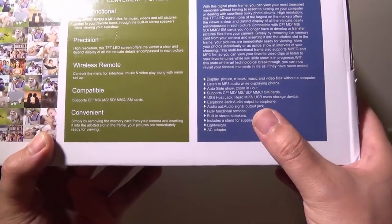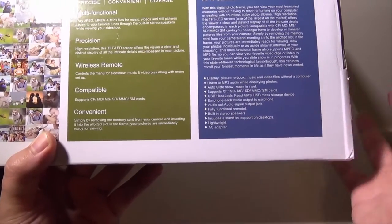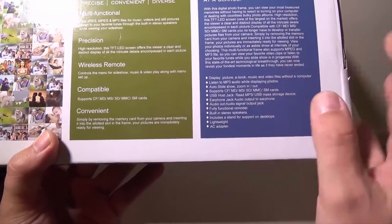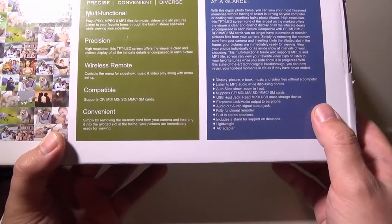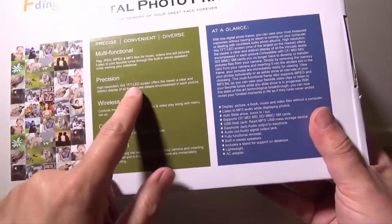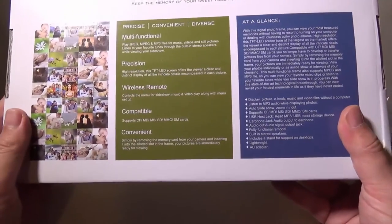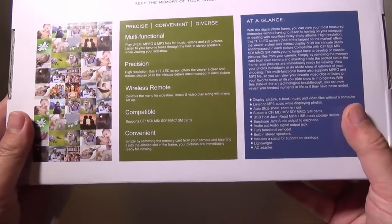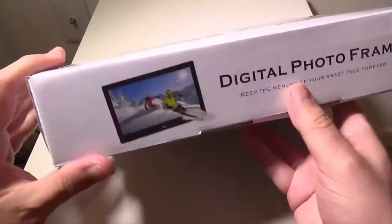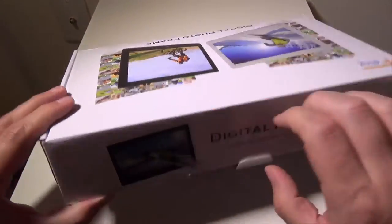It has a headphone jack out, audio out if you want to do external speakers, but it has its own built-in speakers as well. So it's a TFT LED screen. Again, 1024 by 768. So let's get this box open, show you how this comes set up.